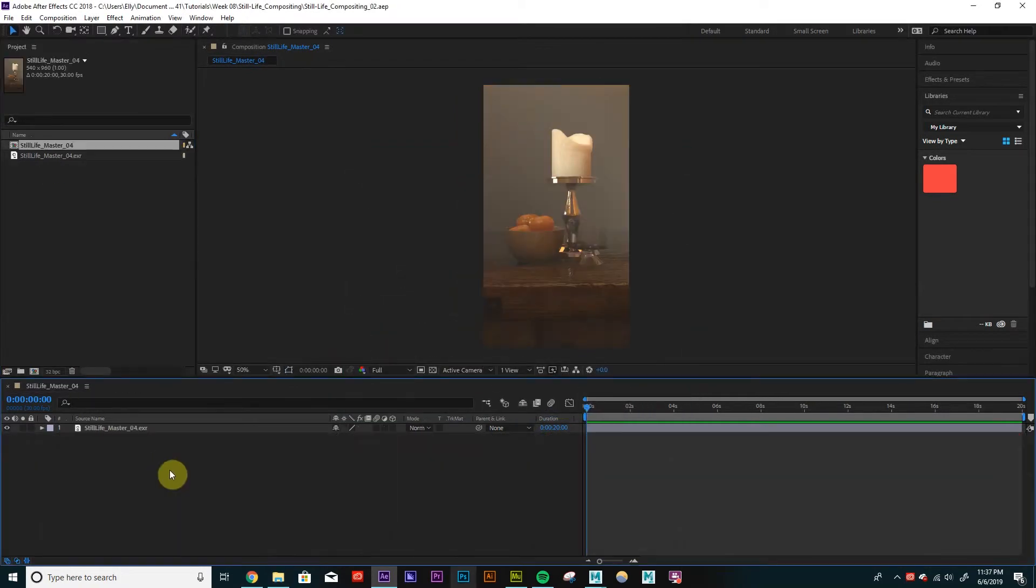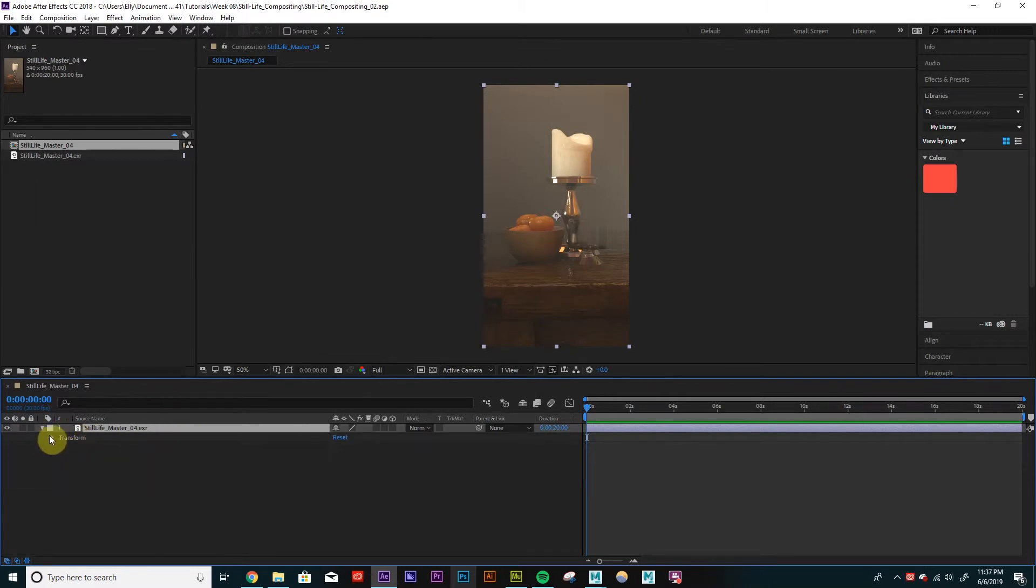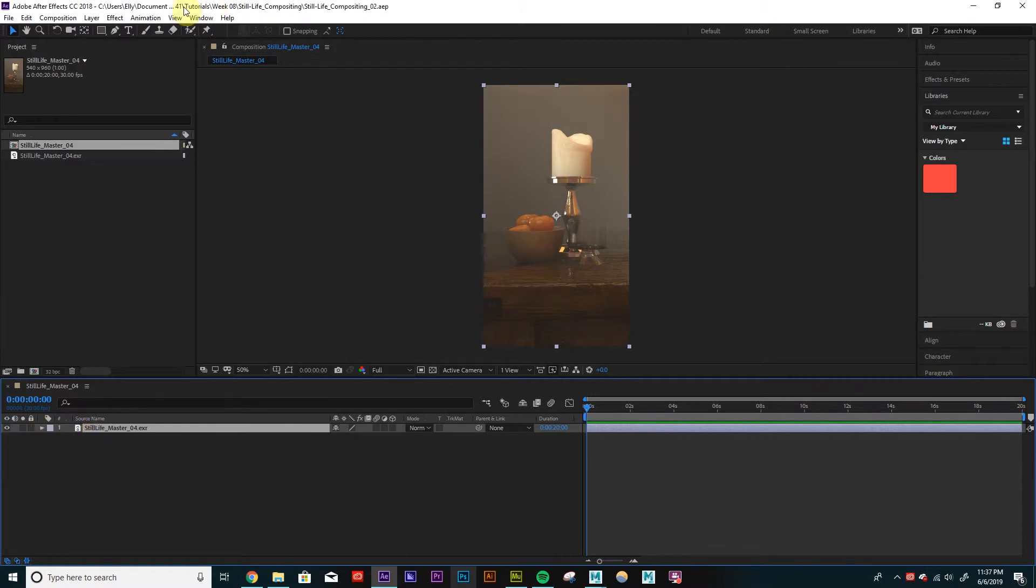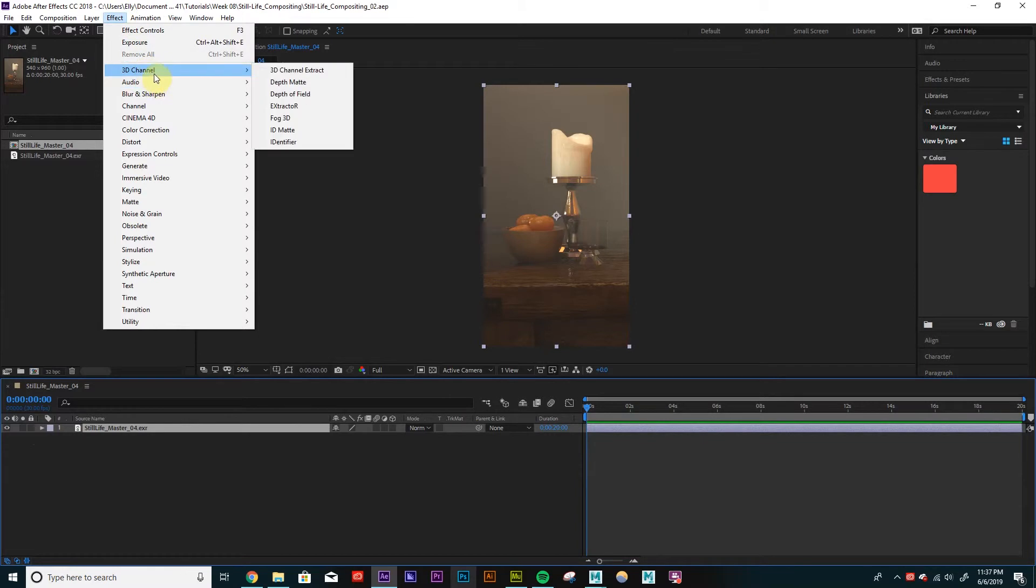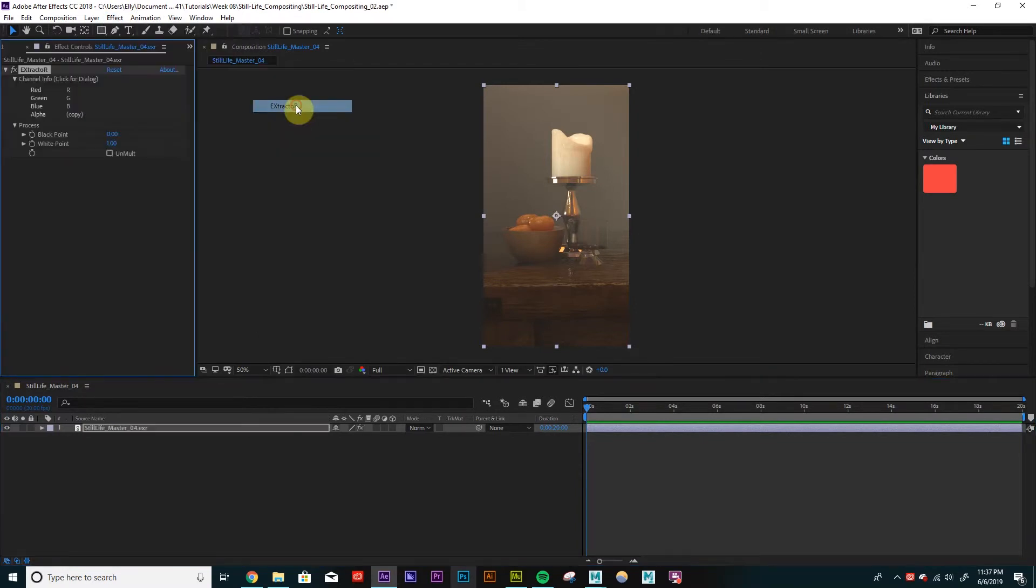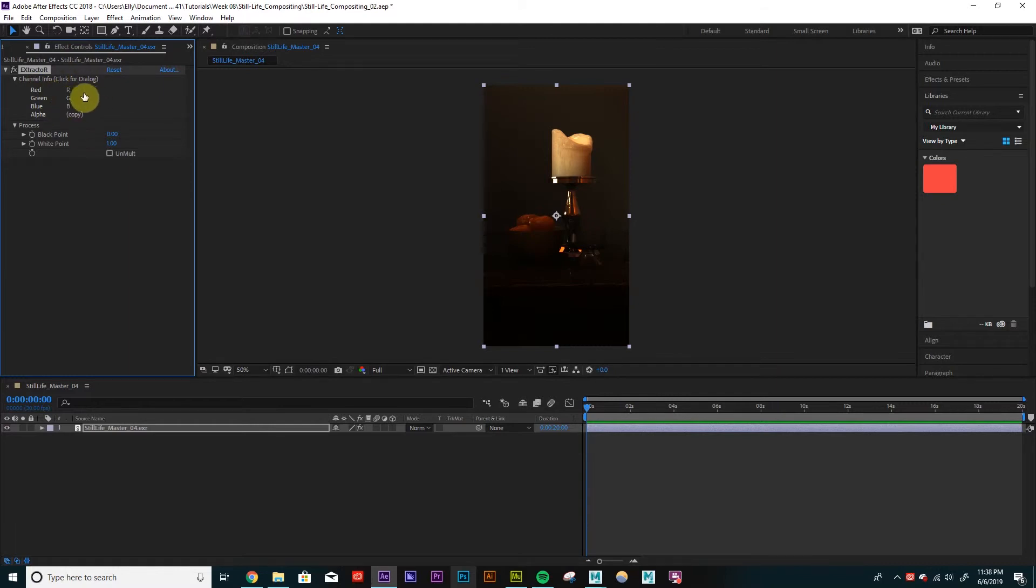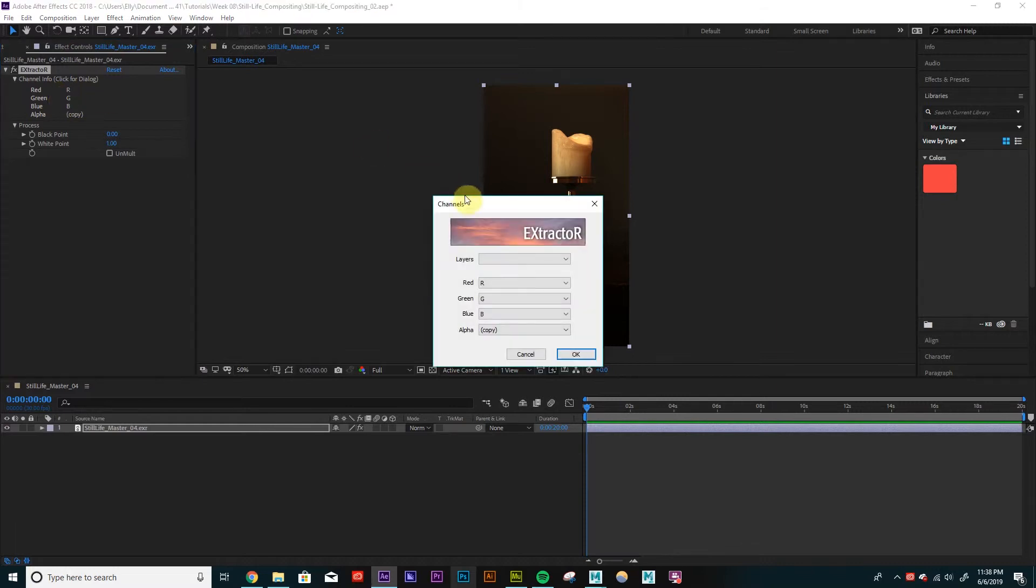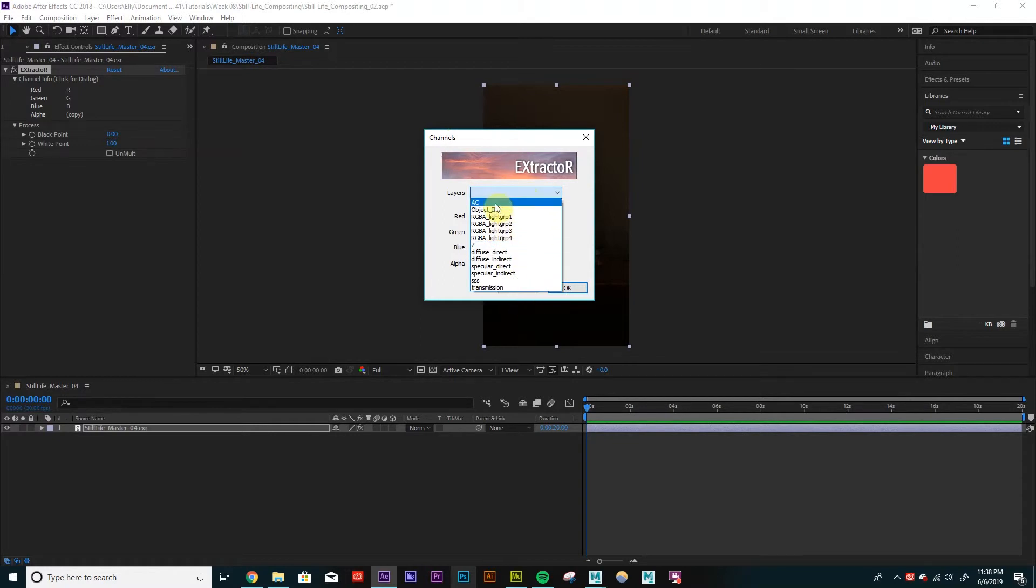Okay. So right now we see our beauty pass. There's no information as far as multiple channels. So we have to add an effect so that we can control what channels we're seeing. So if I go into Effect, 3D Channel, go to Extractor, I'll get this. You'll see that something just changed. That's fine. I want to get this dialog here. And if I just click anywhere in this area, this little window will pop up. And I'll be able to choose what AOV I want selected.